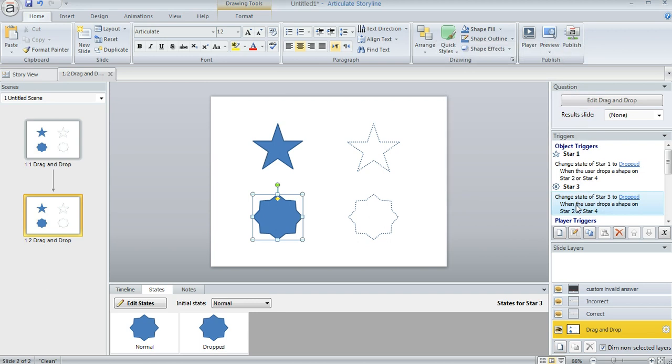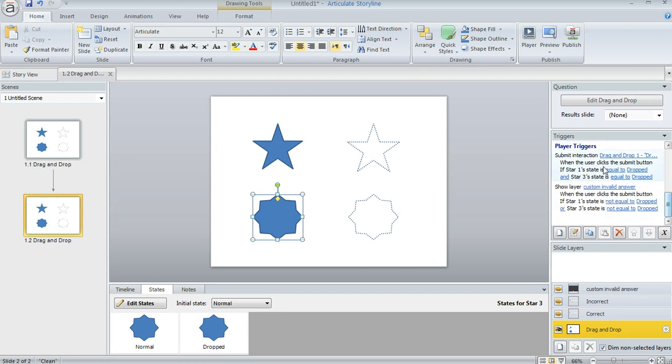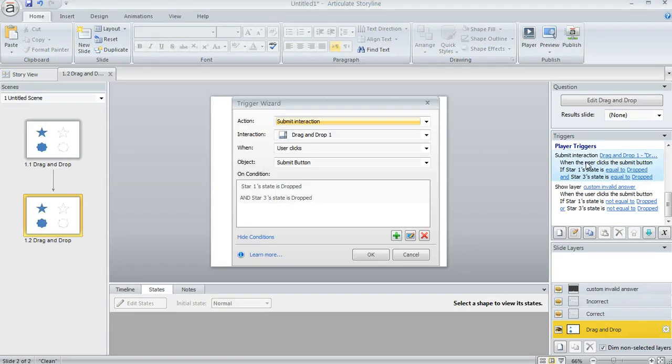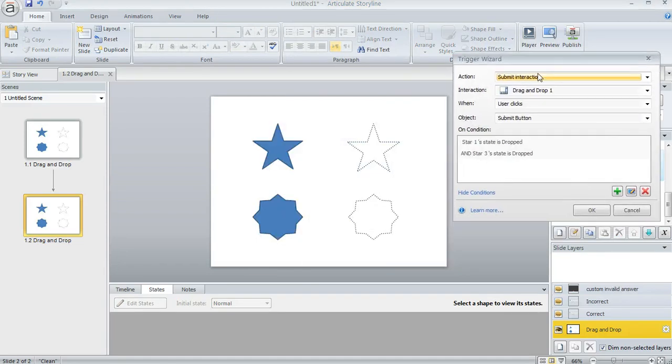The other thing that you'll want to do is customize the triggers on the submit button. So normally there's one trigger on the submit button and we're going to modify that, which I've already done here. So what I've said here is I do want to submit the drag and drop interaction when the user clicks the submit button.